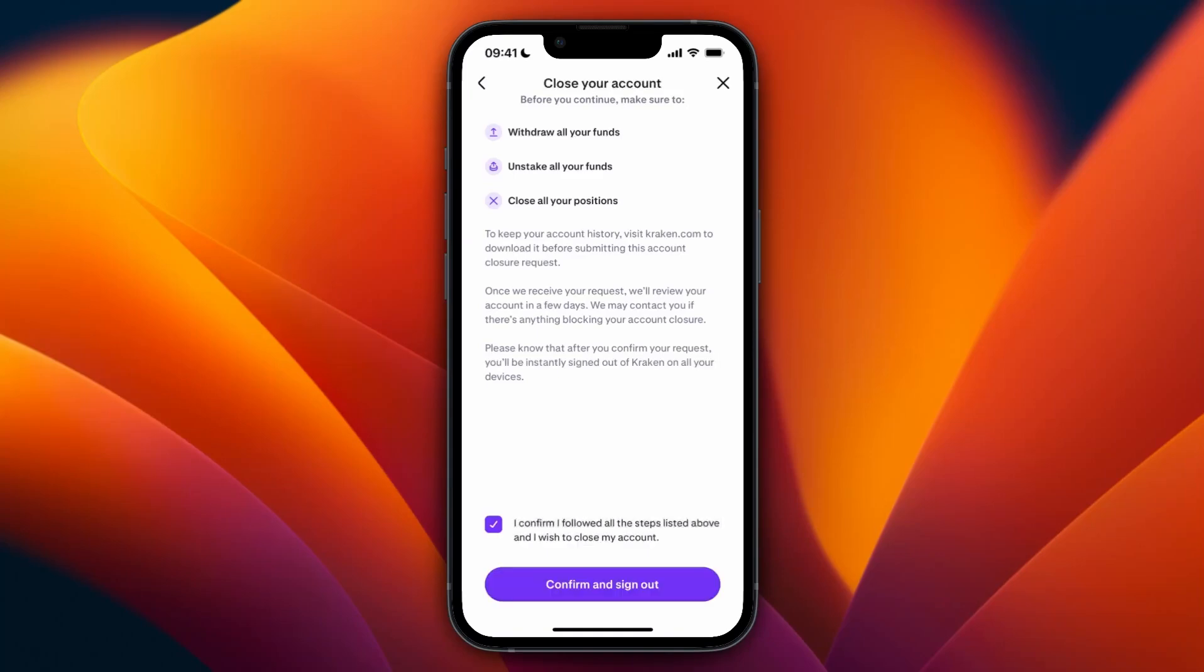doing that, click I Confirm I Followed All These Steps, and then click Confirm and Sign Out. Basically, once they have received your request, they will review your account in a few days to see if you followed all